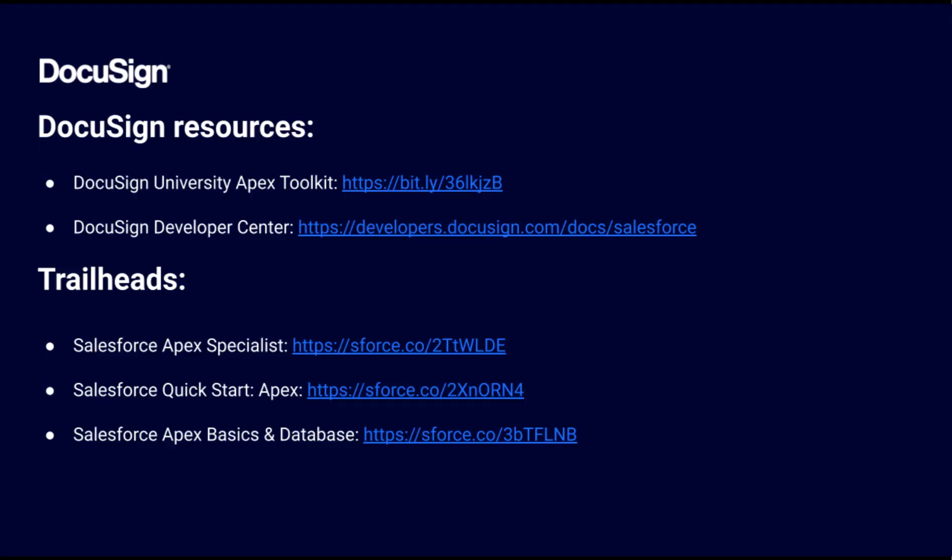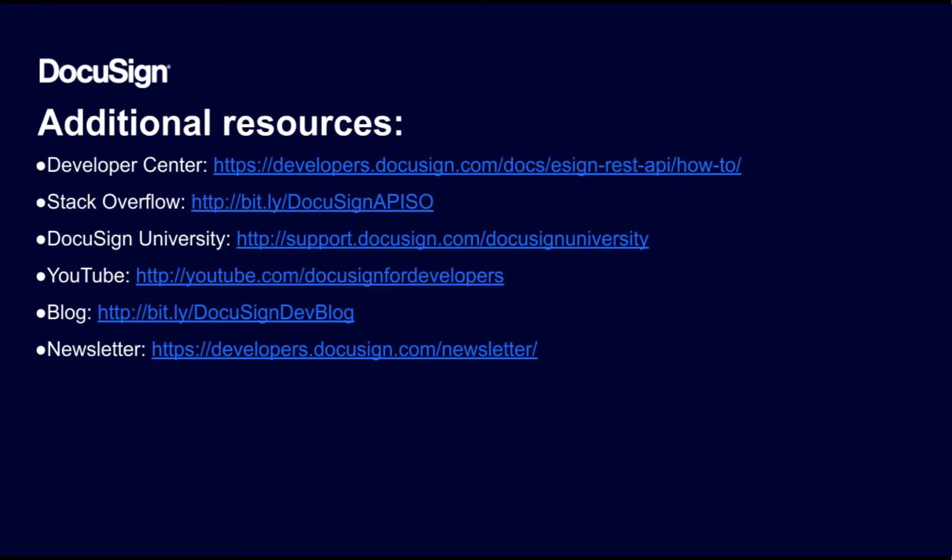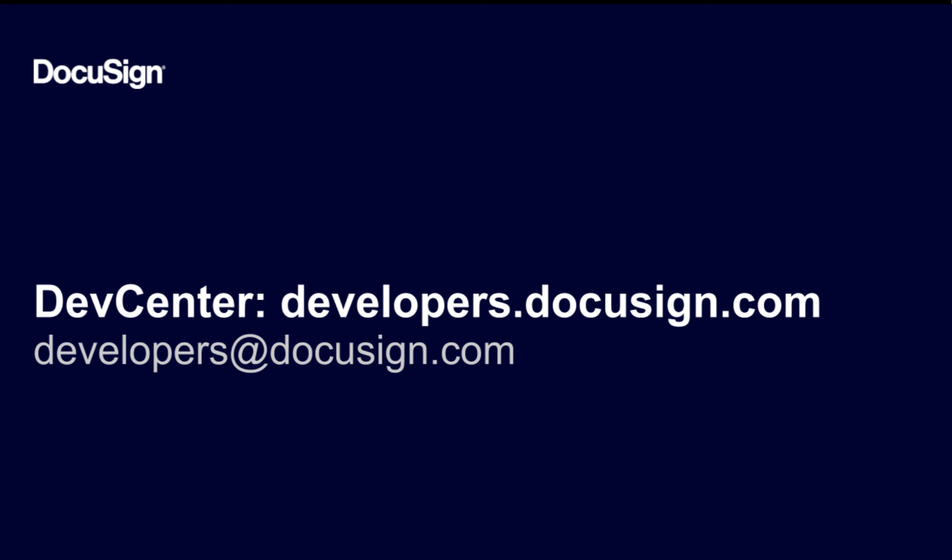Now that you know how to use the Apex Toolkit for embedded signing, you're ready to build out your DocuSign and Salesforce integration with Apex. DocuSign University has a course on the Apex Toolkit, and you can find guides and code examples on the DocuSign Developer Center. There are also a variety of trailheads that can help you get started developing with Apex. The DocuSign Developer Center has many more resources to help you learn how to develop with DocuSign. Don't forget to subscribe to our YouTube channel for more developing with DocuSign videos. Thanks for joining us!